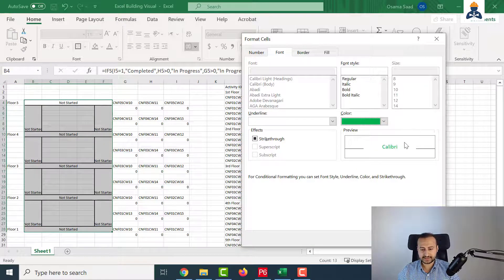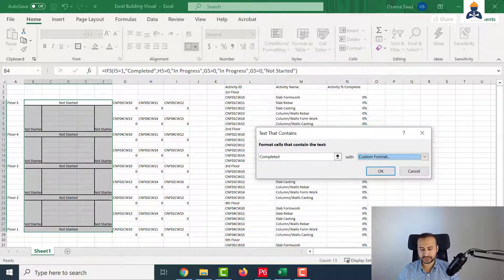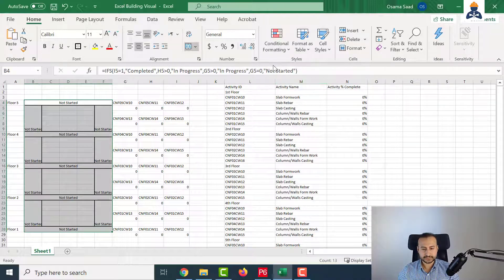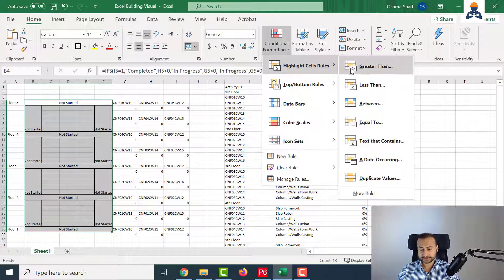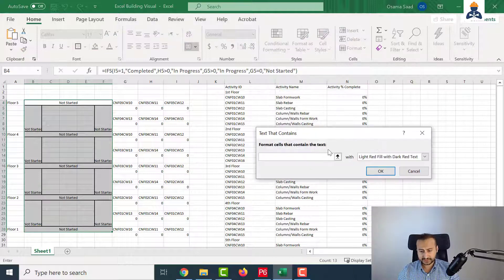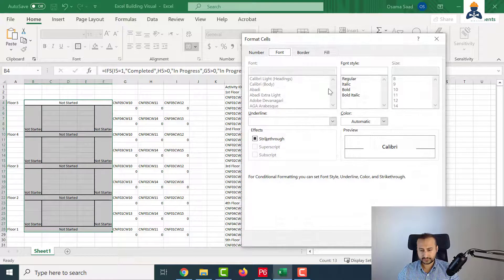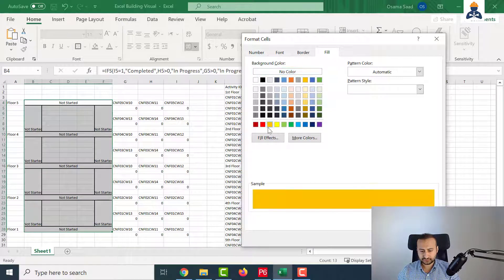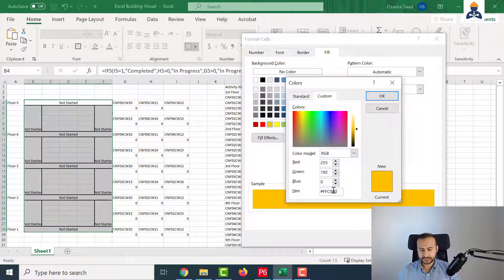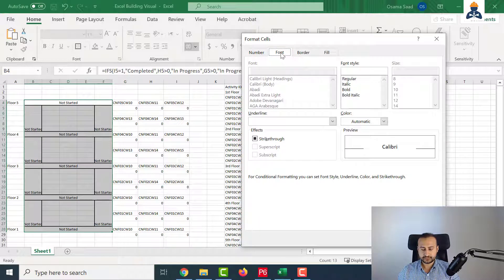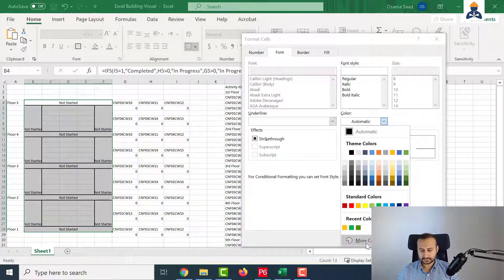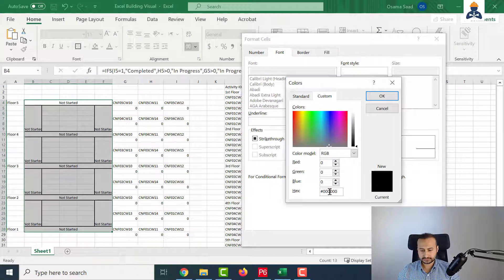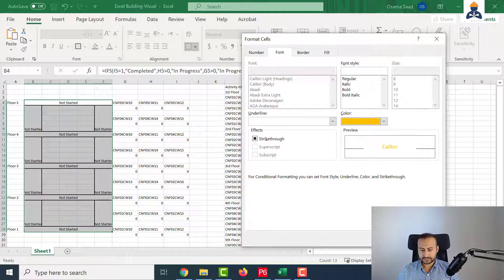Now I have both the text and the cell filling in green for the completed part. I'll click OK. I will go again to Conditional Formatting, a text that contains 'in progress', custom format. The filling is in orange - I will go to more colors, copy the hex number, then Font, Color, more colors, Custom, paste the orange hex number, and click OK.